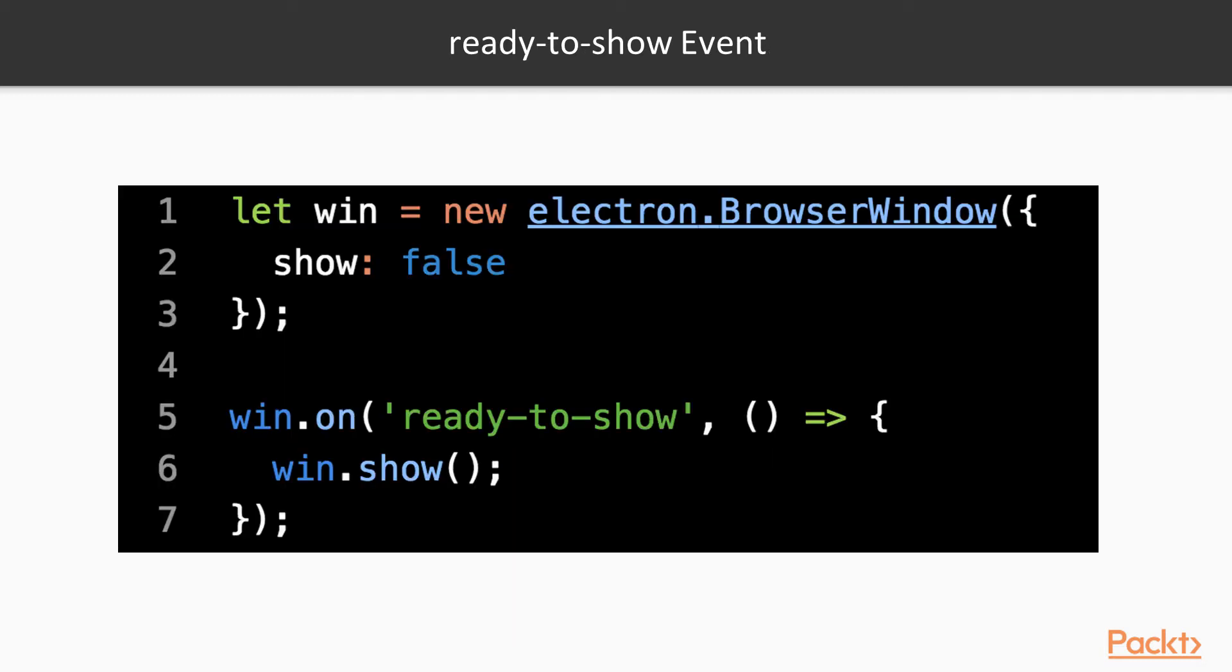There is a specific event that I would like to discuss in detail before we carry on, which is the ready-to-show event. When an Electron window is created, the Chromium WebView needs to load completely before the website is displayed. Sadly, Chromium is not that fast, so you might see a visual flash for a second or so before your web application content is loaded, which is obviously not a good user experience.